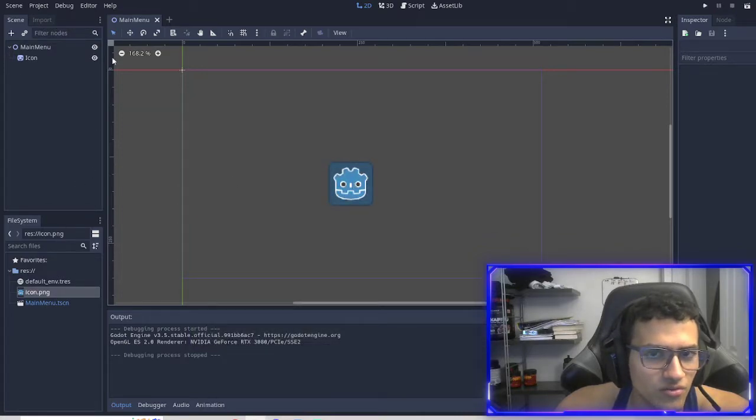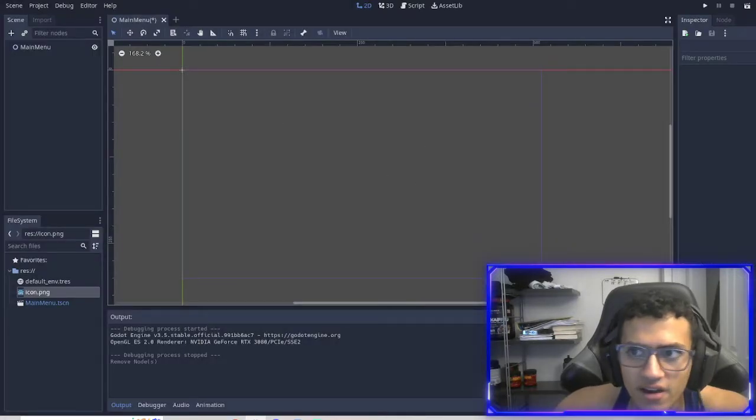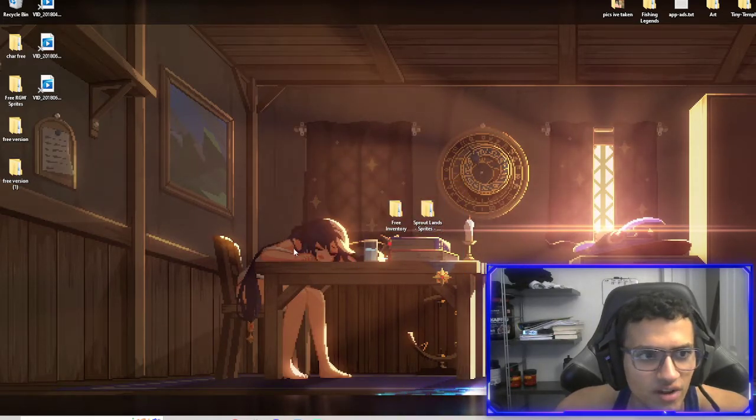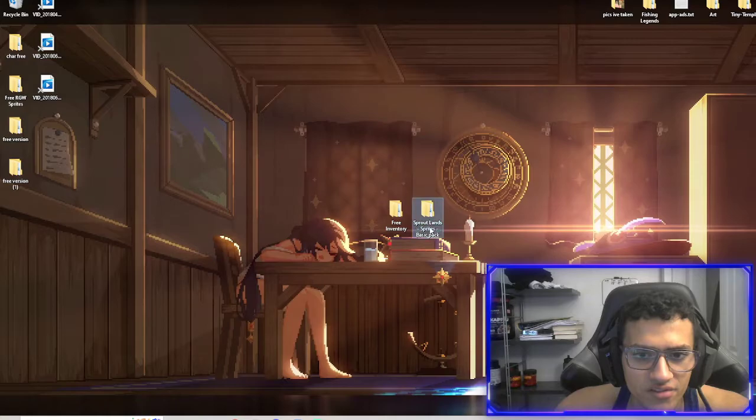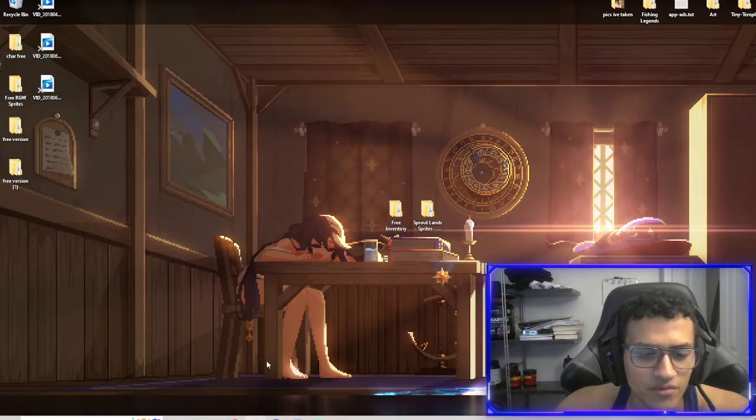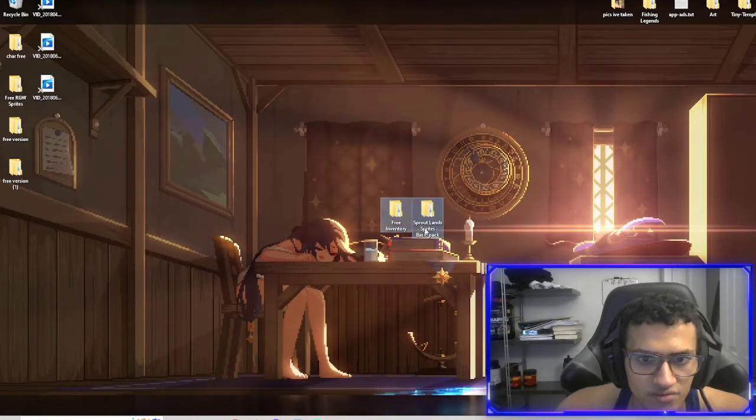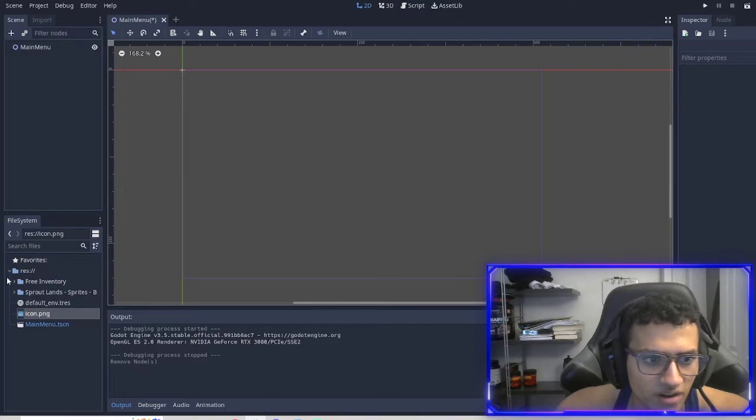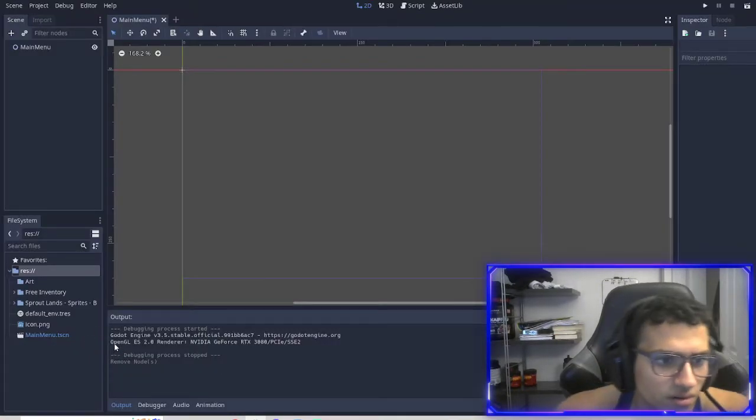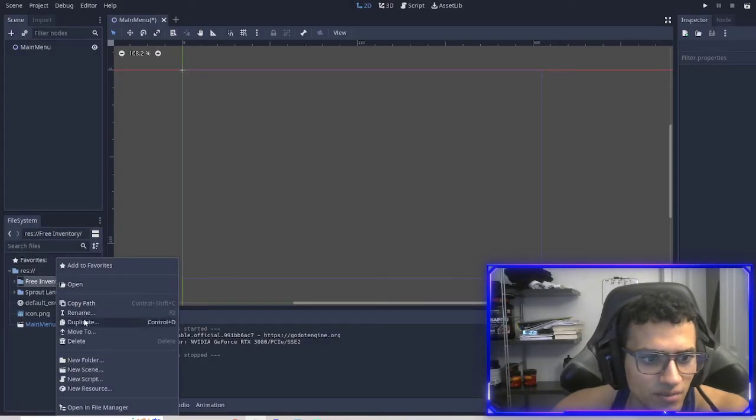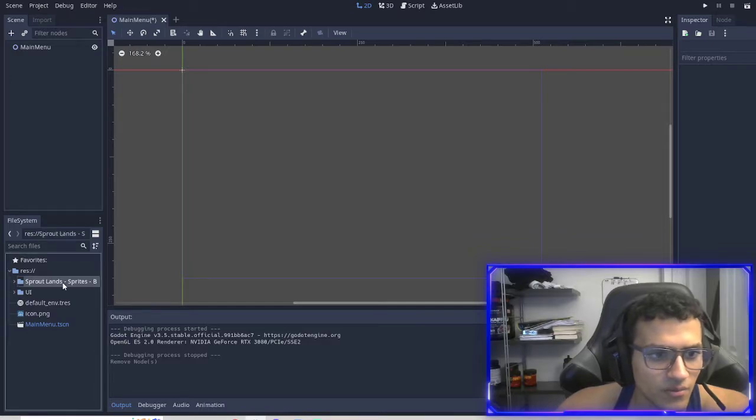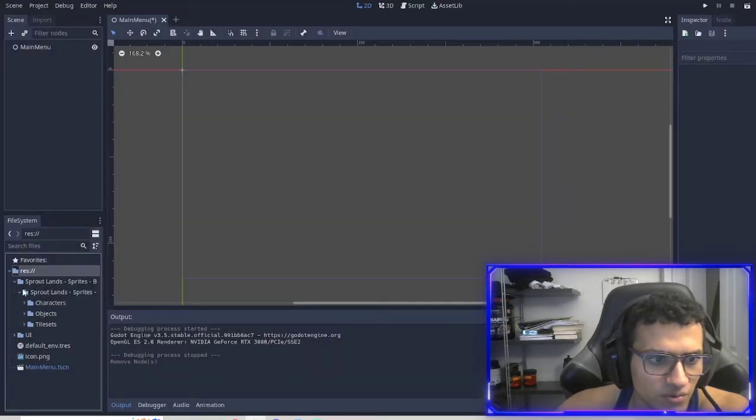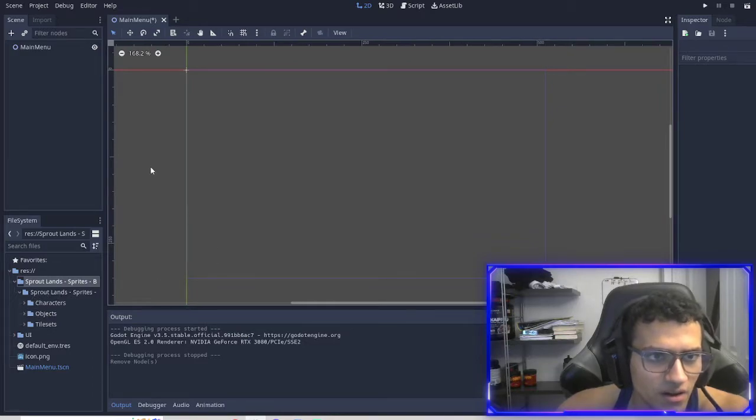Next thing we're going to do, delete the icon. Now I'm going to import our project art. In the description I have a lot of stuff. What I'm going to be using is the Sprout Lands sprite pack. This is the free one. There is a paid version - I encourage you to buy it. The artists for it is pretty cool, there's a lot of cool stuff that they have. I'm going to import it by dragging them in. I'm going to create a new folder, call it art, and rename this to UI.